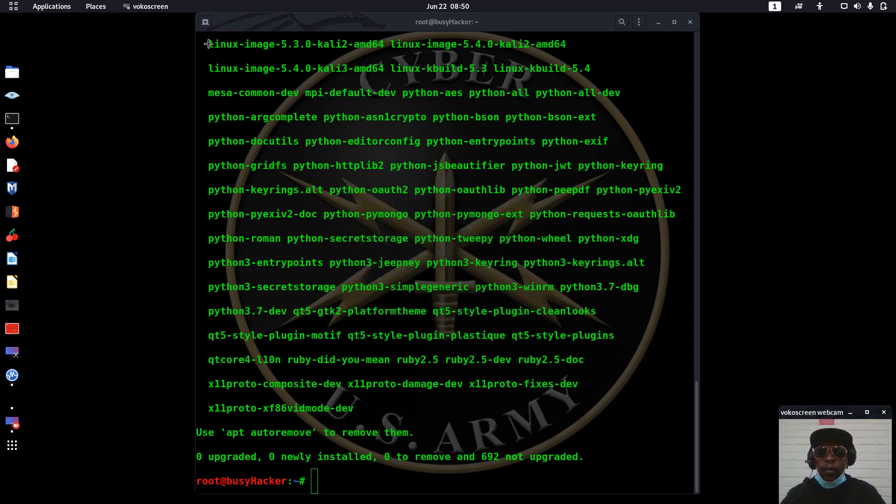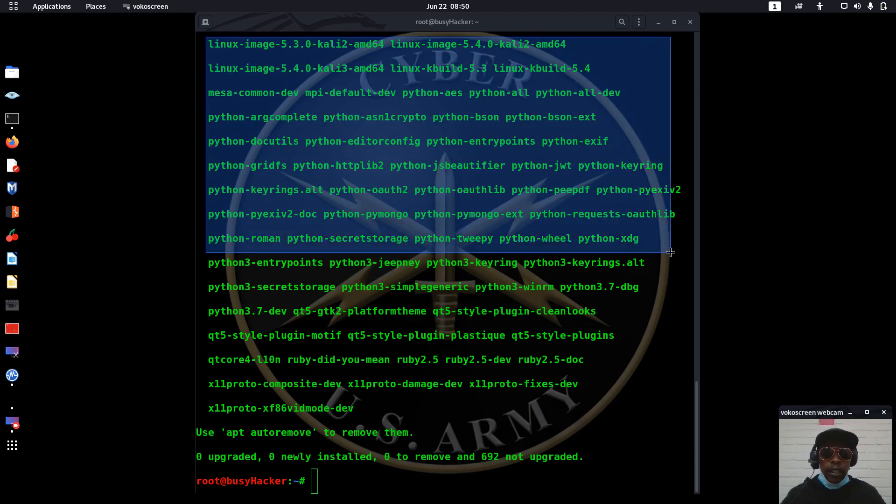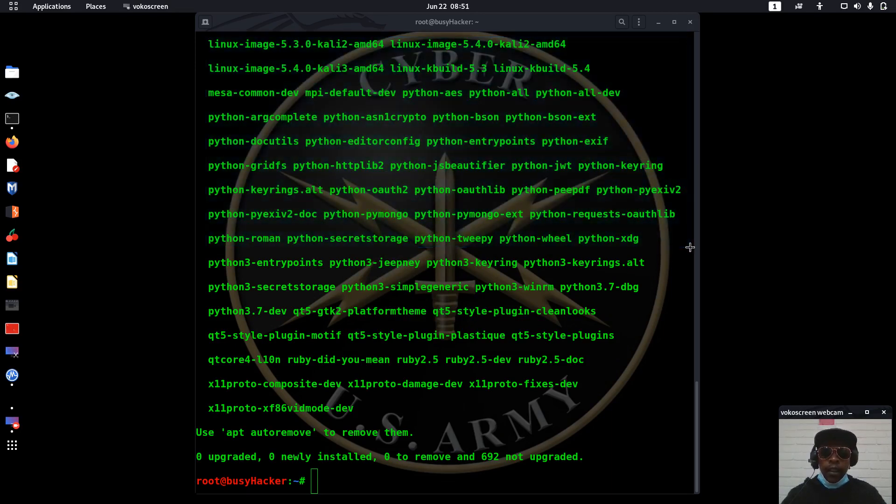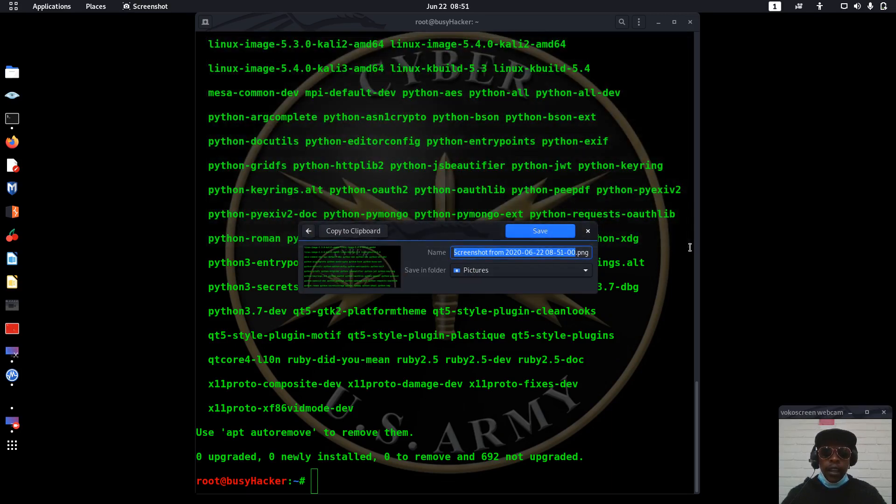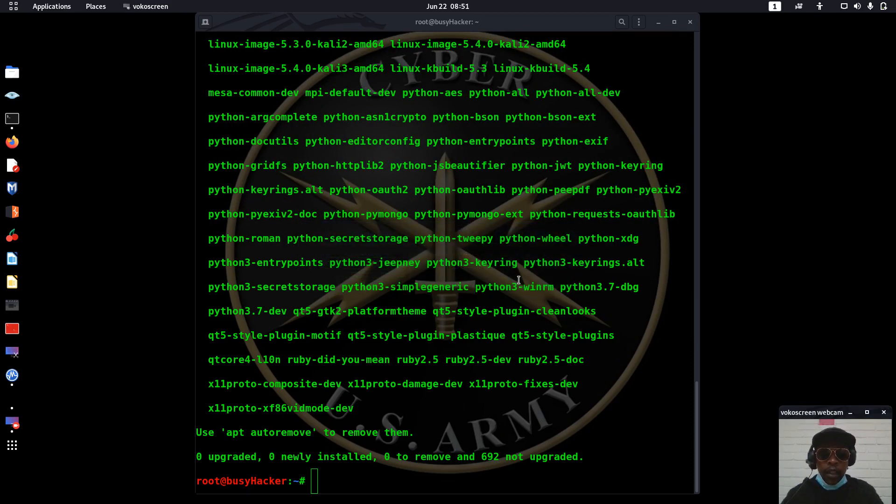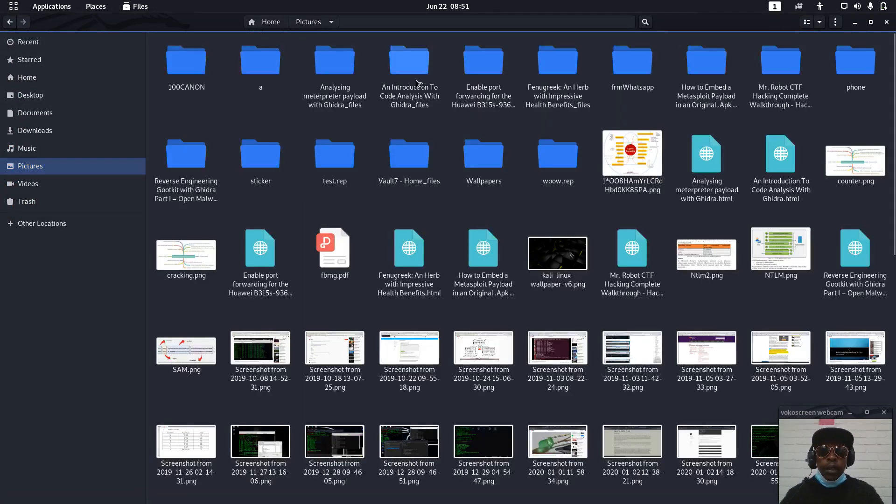Then I'm able to... let me name it snap one. Then let's go to okay. So let's go to pictures.